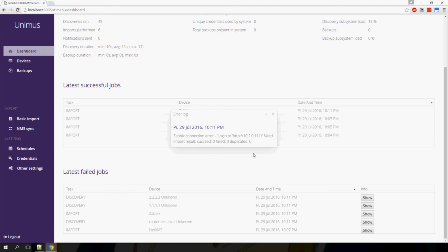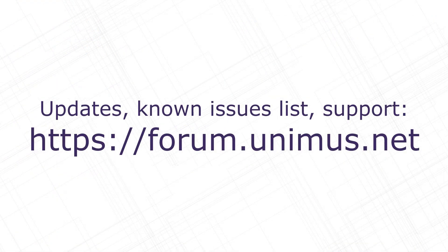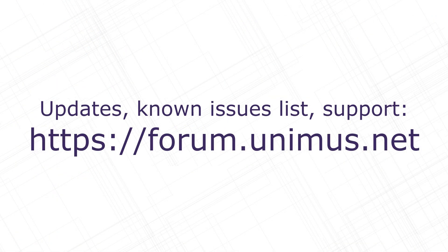For more information on Unimus, join us on our forums at forum.unimus.net. Thank you.